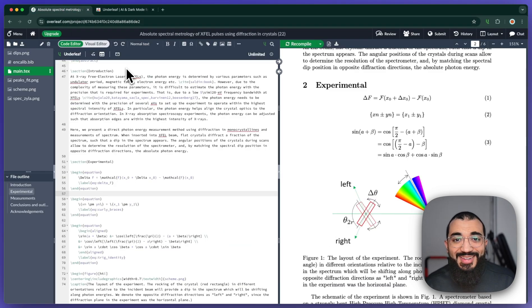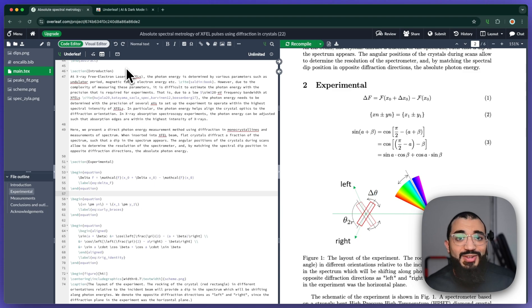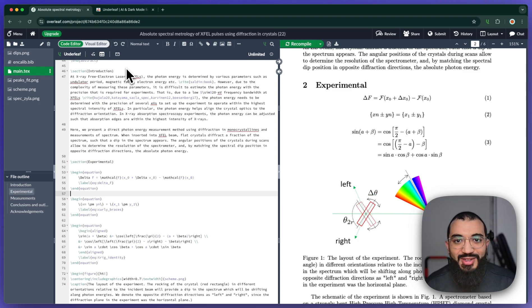Let me know if you like this and if you'd like a standalone version of it as well for other LaTeX editors. But yeah, I appreciate you watching. Thanks. Bye.